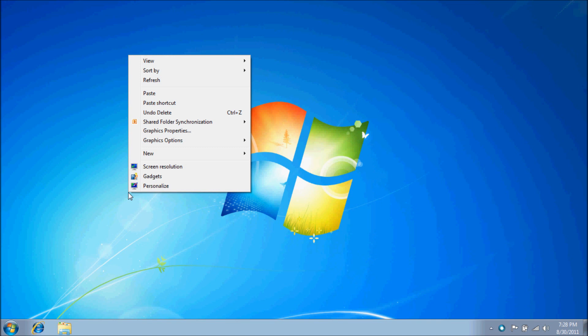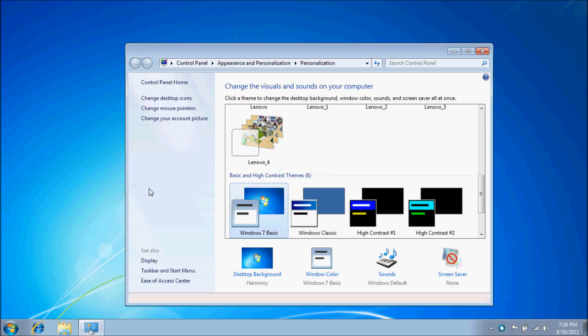Right-click the desktop, select Personalize, and click the Change Desktop icons heading in the left pane.